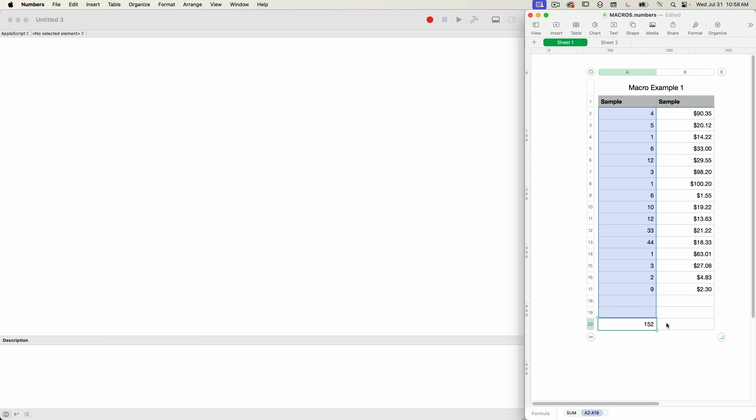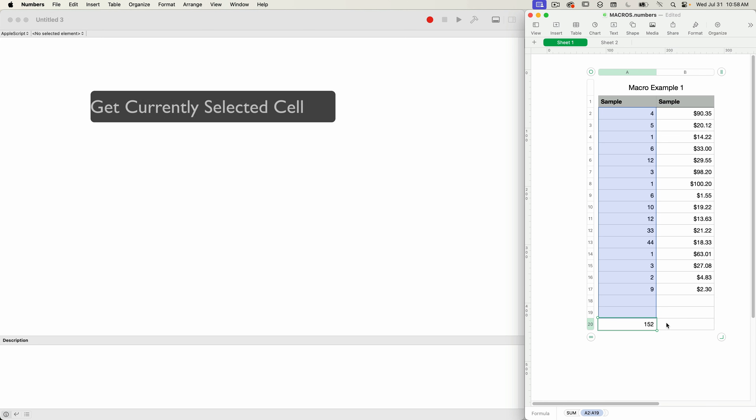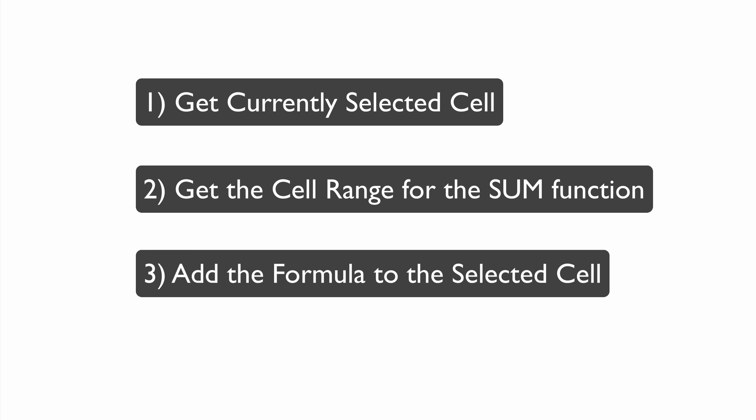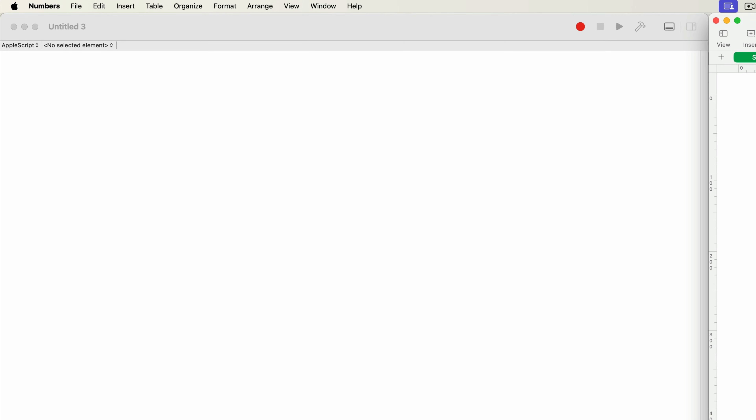The first thing to do is write an AppleScript that will perform the following. Number one: get the currently selected cell and proceed only if one cell is selected — if more than one cell is selected, exit and do nothing. Number two: get the range of all cells above the selected cell, taking into account the number of header rows so they're not included in the sum formula. Number three: add the formula to the selected cell using the range determined in step two. It seems easy enough, but it's AppleScript, so it can be tricky. I'm not going to be teaching AppleScript programming here, but I will explain the specific statements I'm using, and I'll assume you have some basic knowledge of programming.